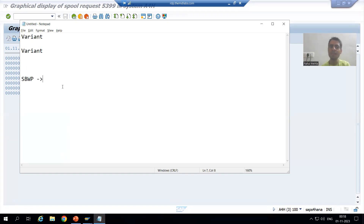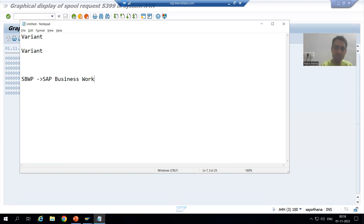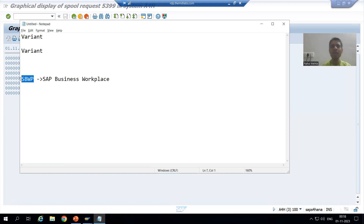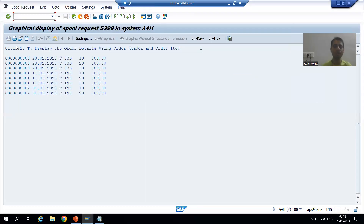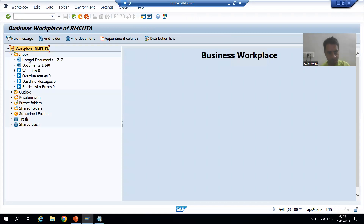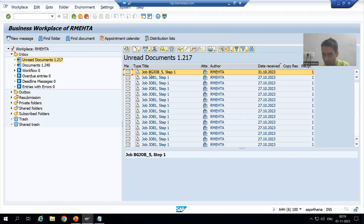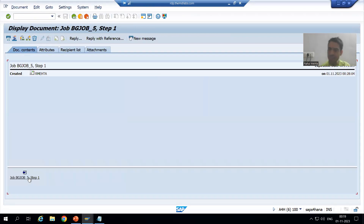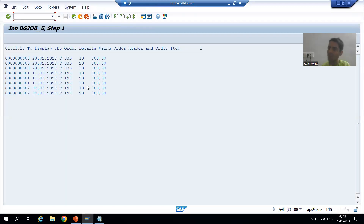I will go to the SBWP transaction code. The same spool will be in my inbox. You can see the SAP Business Workplace — if I go to my inbox and double-click, this is BG_JOB_5. If I double-click, you can see the same spool is now in my inbox. This is the way how we can send a spool output to a recipient email address.